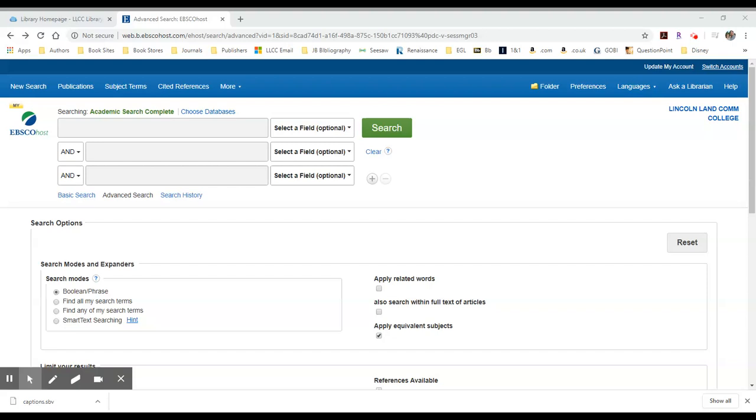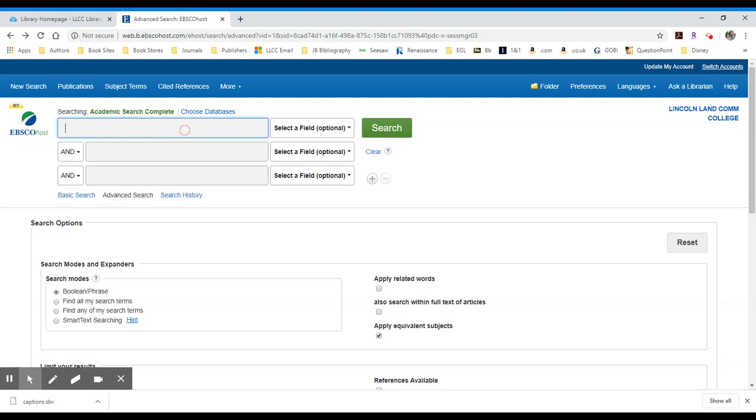Now that I've selected Academic Search Complete with an EBSCOhost, I can do some searching. We default to this advanced search mode, which is very helpful for building search terms. You can add in multiple search terms on multiple lines.